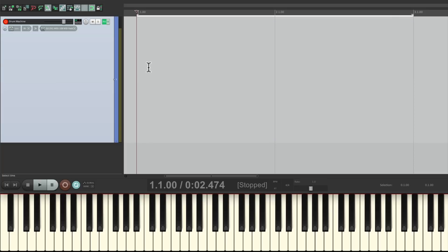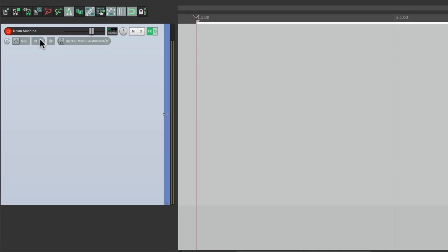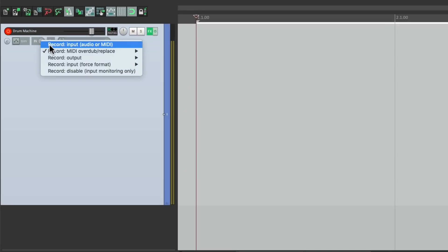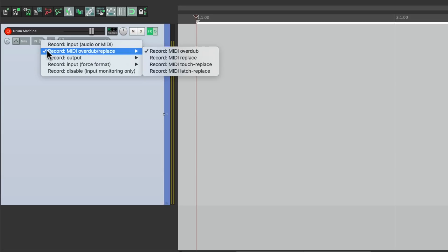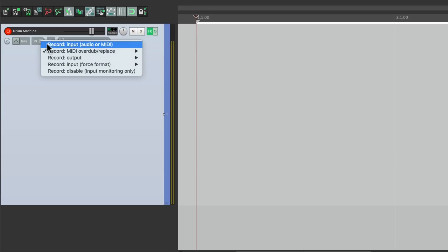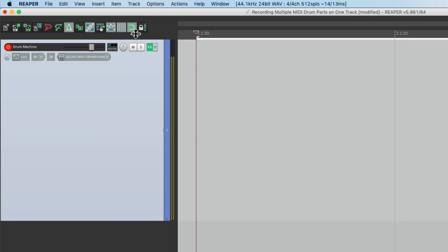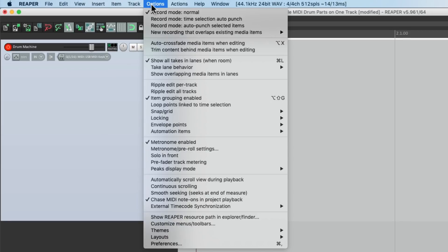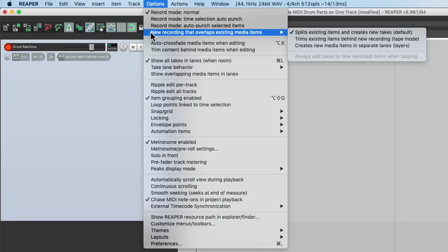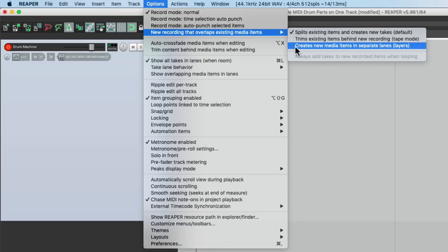Let's go back to the normal record mode. Right over here, record input. Instead of using MIDI overdub. Then we'll go to the option menu on the new recording that overlaps existing items and switch it to creates new media items in separate lanes or layers. So we'll choose this.